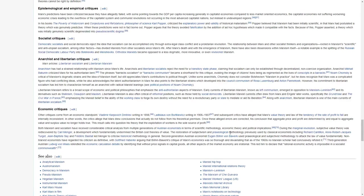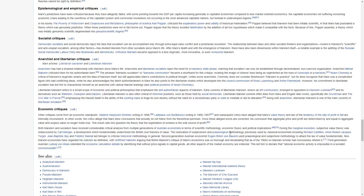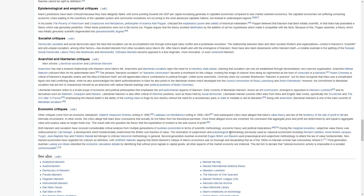Democratic socialists and social democrats reject the idea that socialism can be accomplished only through extralegal class conflict and proletarian revolution. The relationship between Marx and other socialist thinkers and organizations, rooted in Marxism's scientific and anti-utopian socialism, among other factors, has divided Marxists from other socialists since Marx's life.